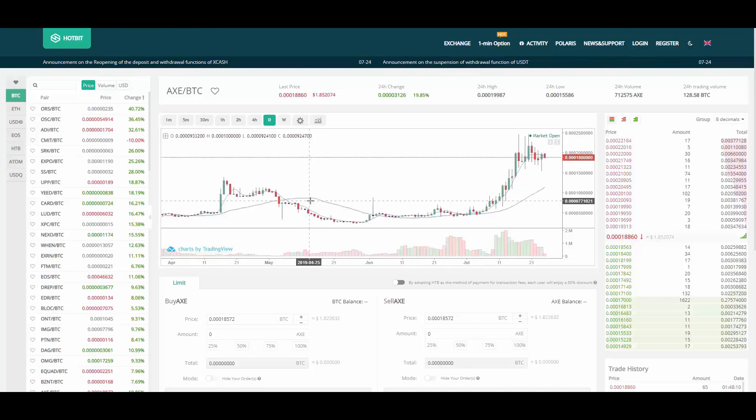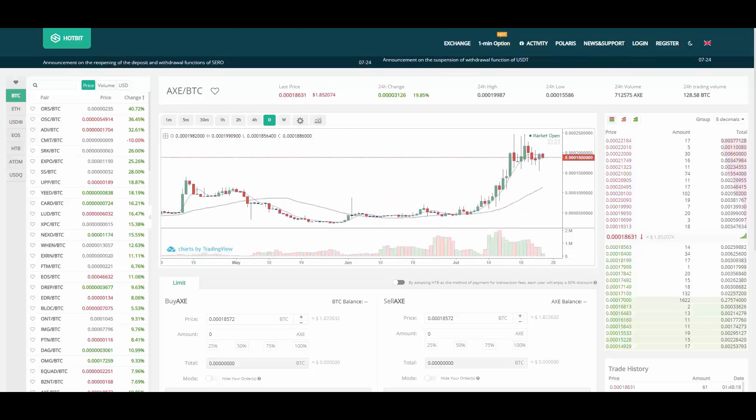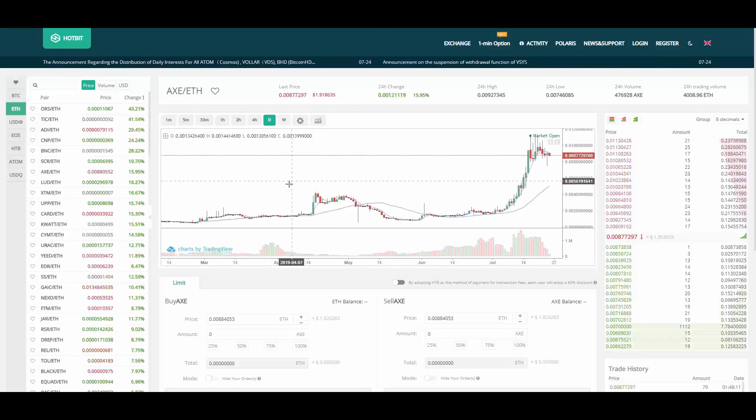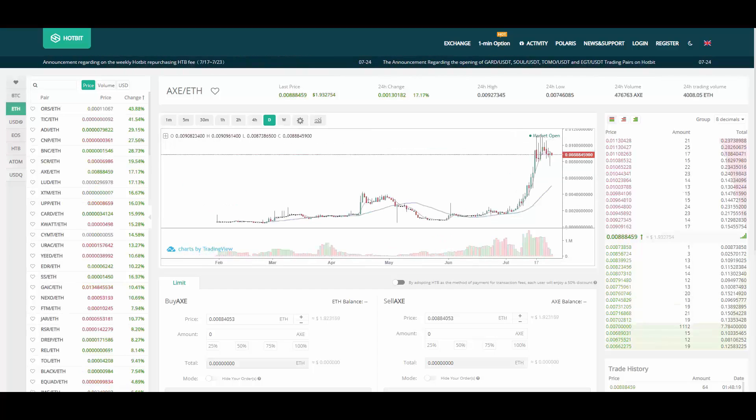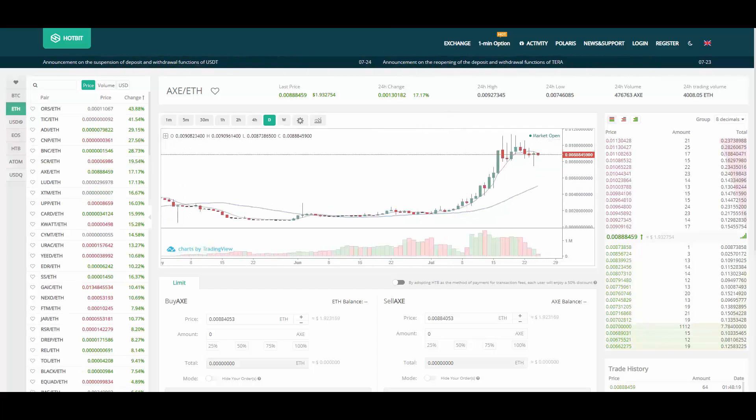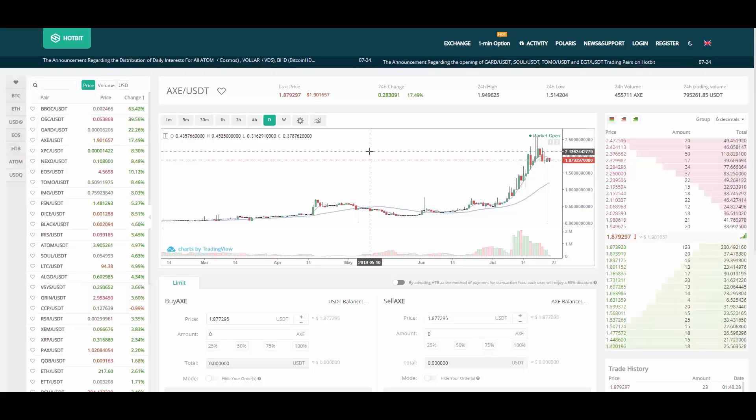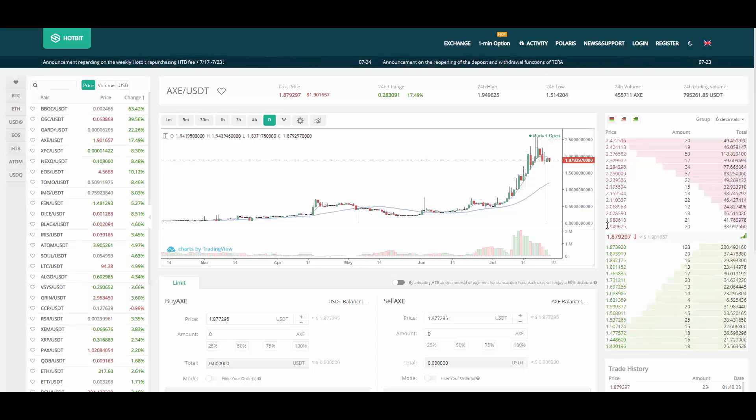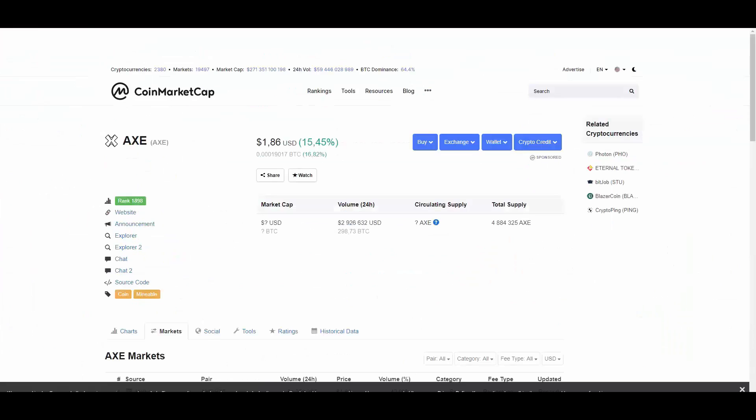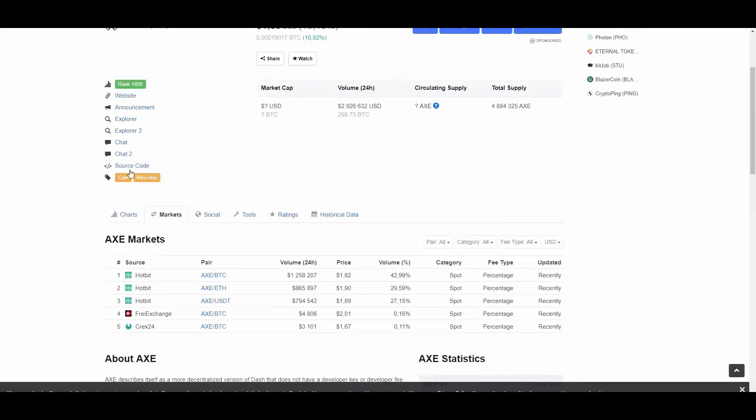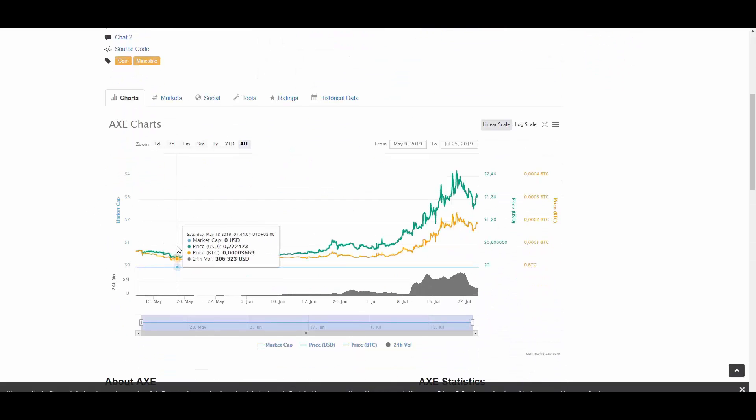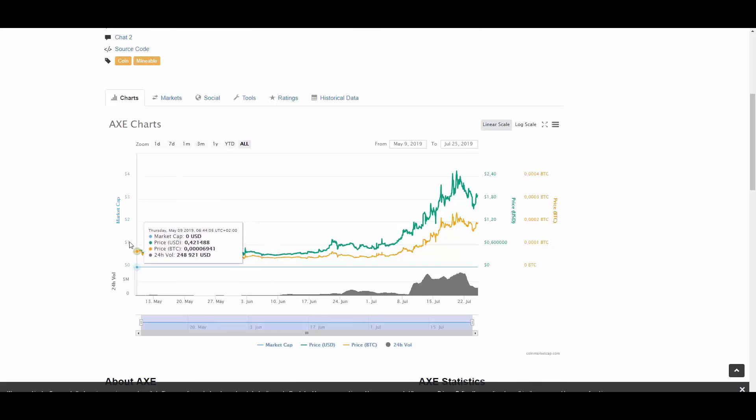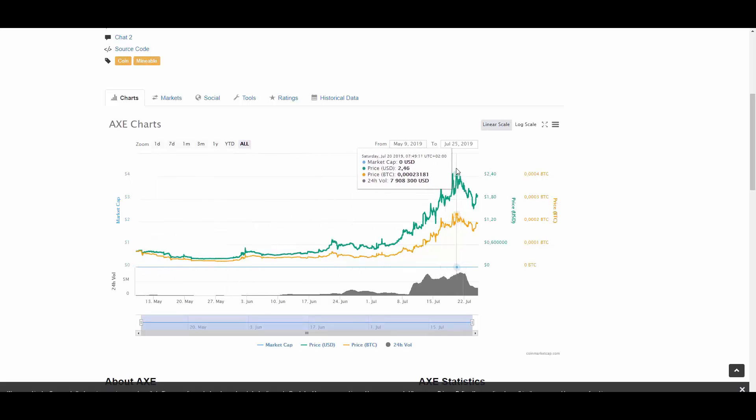Here we have Hotbit. We have a few pairs: this one is BTC to AXE, here we have one to Ethereum, and here we have one to USD Tether. As you can see it's trading at about $1.90. Here we have on Coin Market Cap the price growth chart. As you can see it started from around 40-20 cents and it grew up to $1.90.